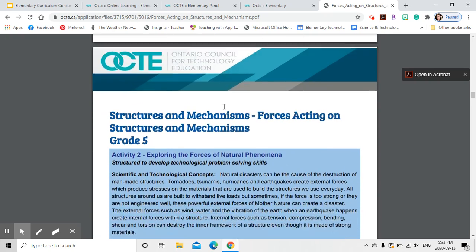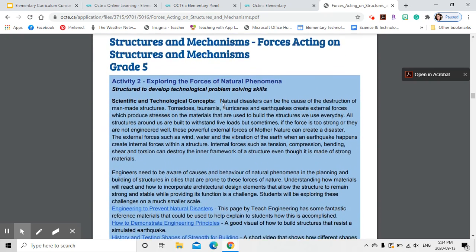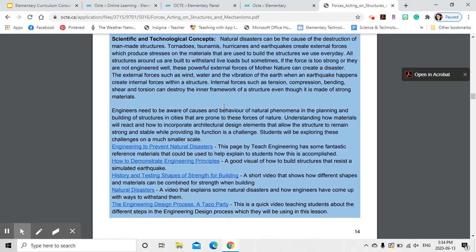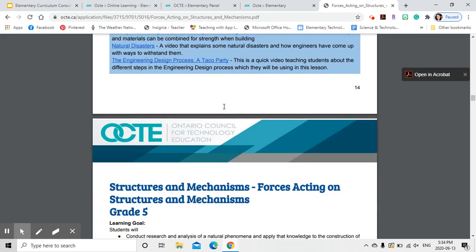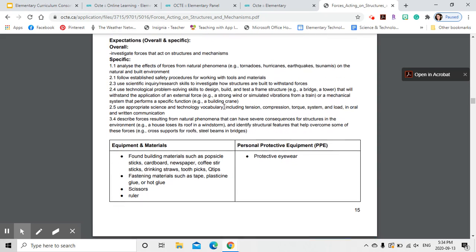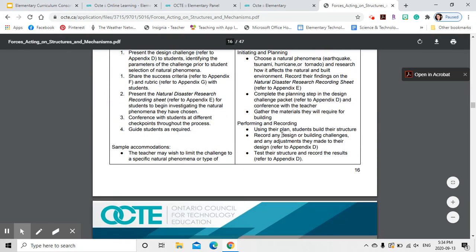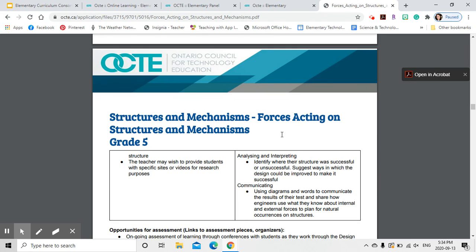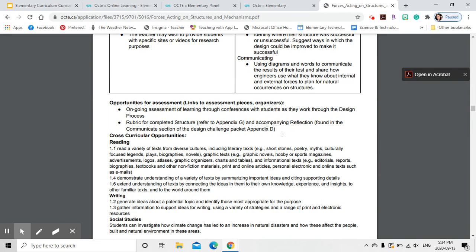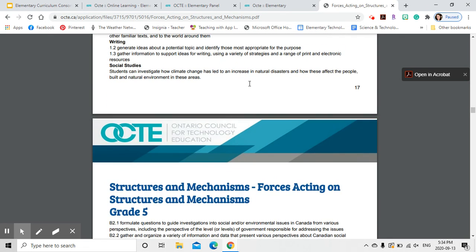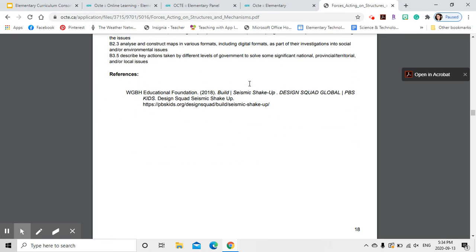This is the second activity. The focus is on structured development of technological problem solving skills. We've got content knowledge again for teachers, learning goals, expectations, and so forth. Each activity is laid out that way, which makes it easier for teachers to follow. Teachers can either scale back the activities or do the entire activity if they want to.